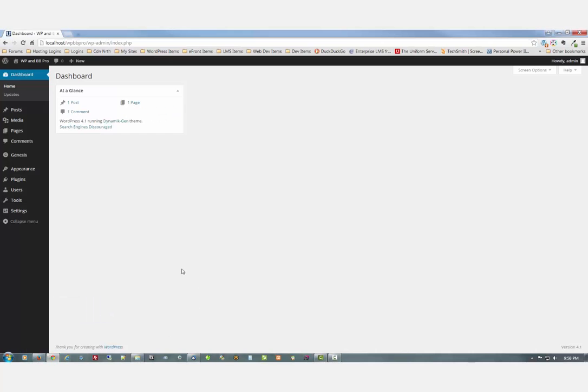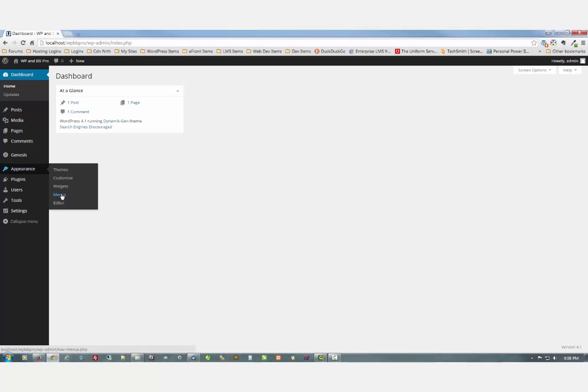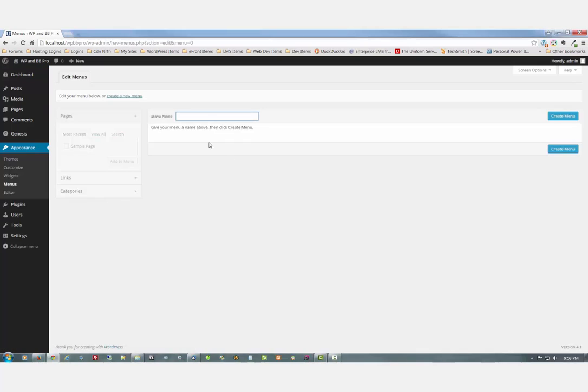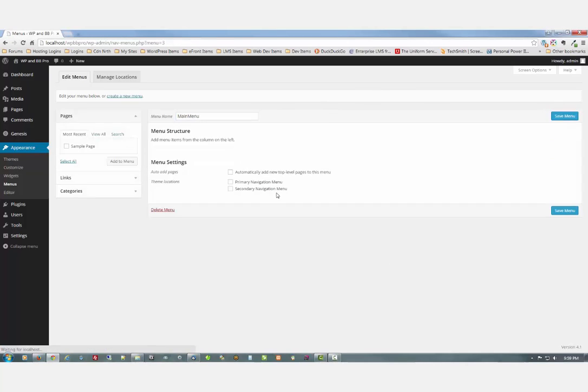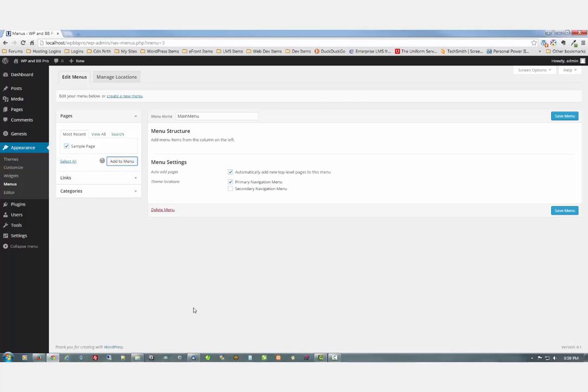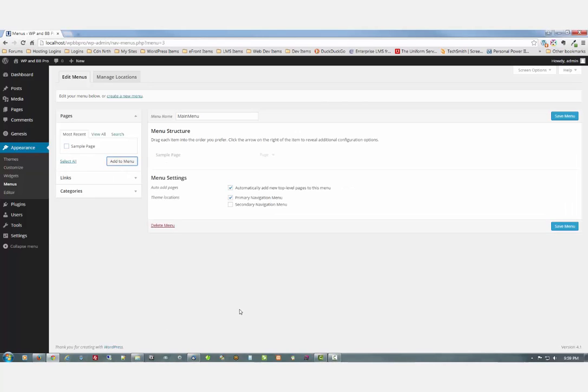Back to the backend. First thing I'm going to do is create a menu. And I'm going to call it my favorite one, Main menu. Create the menu. It's going to be primary navigation. And I'm going to automatically add new top-level pages. And we're going to put that one on there already. And save.